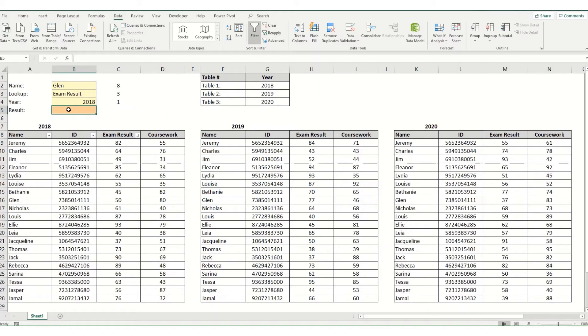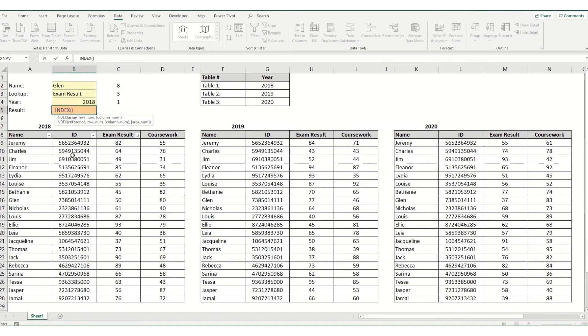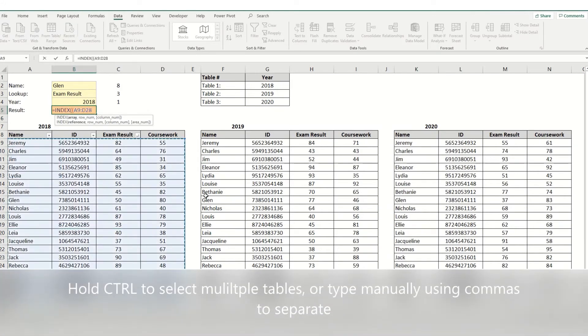So to do this we're going to type equals index. And when you have it in reference form you have to open a second bracket. And then select your three different arrays. And we're going to close our brackets.